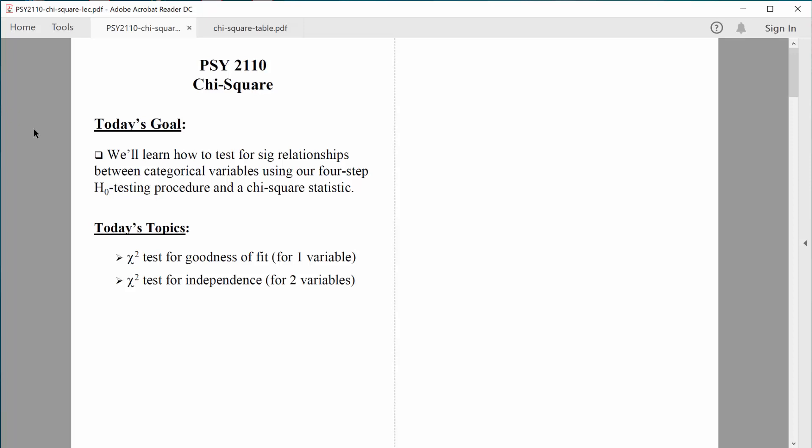Hi, everybody. Welcome back. Hang in there. We only have one more test that we need to learn, and that's the chi-square test for independence.